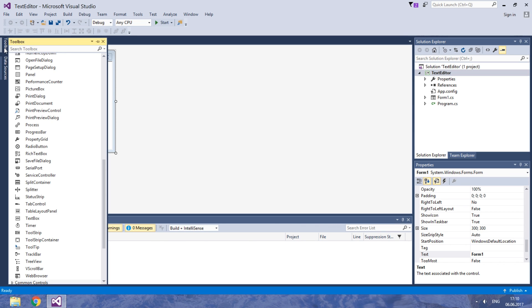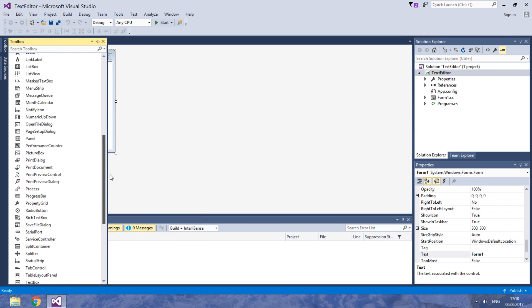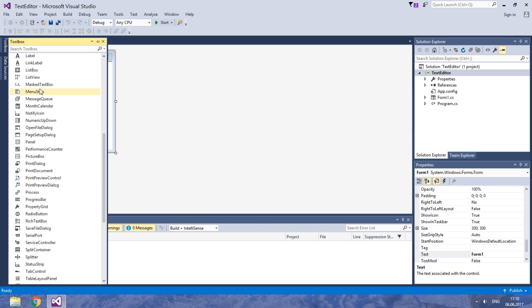But we also need a menu. There are many options, but I suggest using a menu strip.